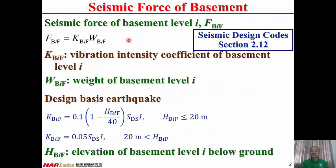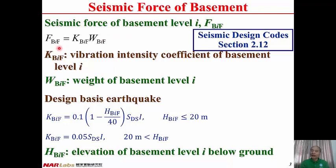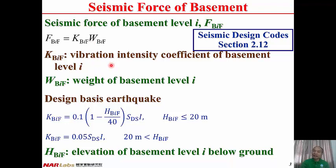Seismic force of basement: according to Seismic Design Code section 2.12, the seismic force of basement level i, FBIF, is proportional to the weight of the floor. Therefore, FBIF equal to KBIF times WBIF. WBIF is the weight of basement level i. KBIF is the vibration intensity coefficient of basement level i. Under design earthquake, KBIF equals 0.1 times (1 minus HBIF divided by 40) times SDS times I.